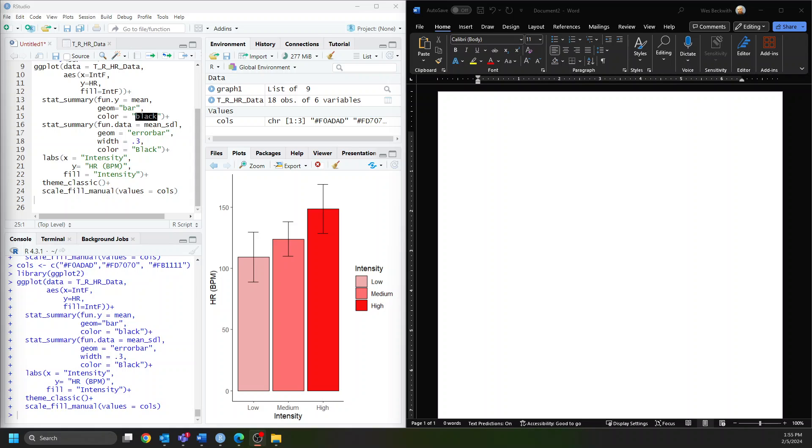In this video we're going to cover getting a figure from R into Microsoft Word in APA style based on the 7th edition.